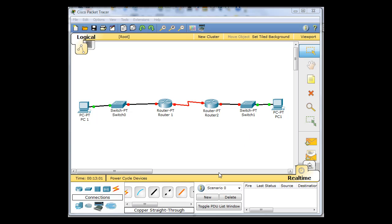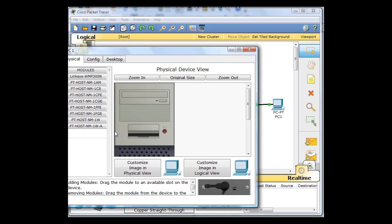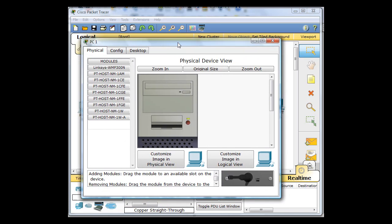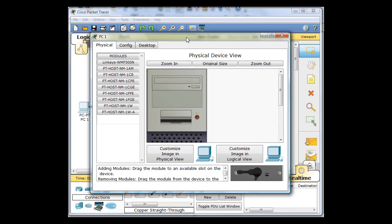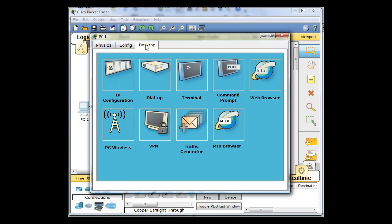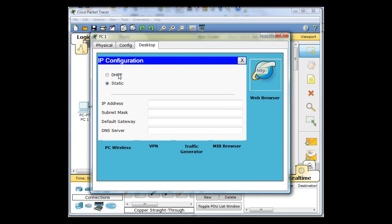So I'm going to go to PC1 here, and I'm going to configure PC1. I'm going to click on Desktop, IP Configuration, and Static IP Address, and I'm going to give him 192.168.1 dot, and he's going to be the second host in the 32 network. So he'll be 34.